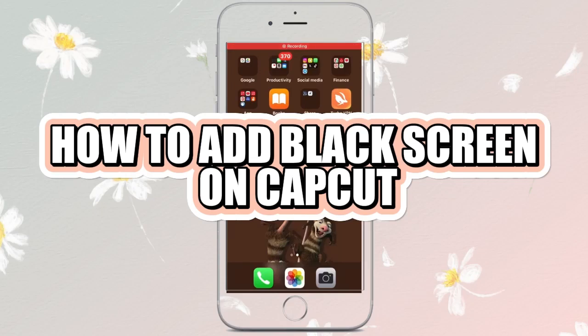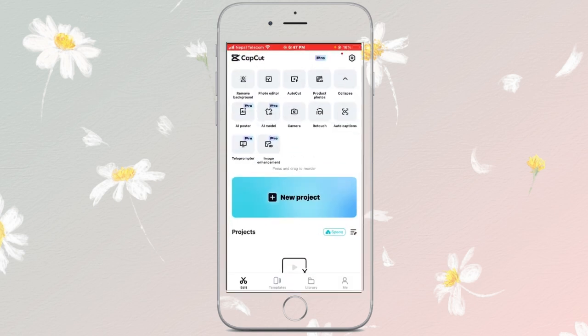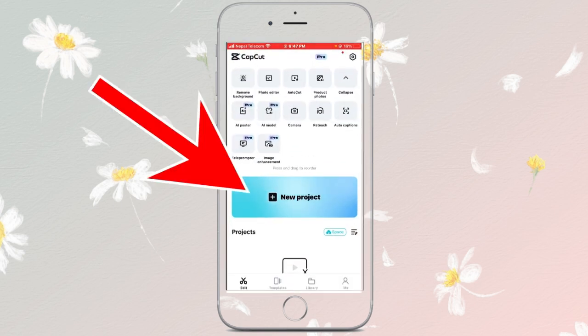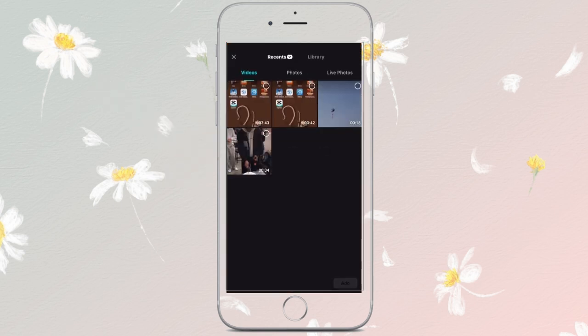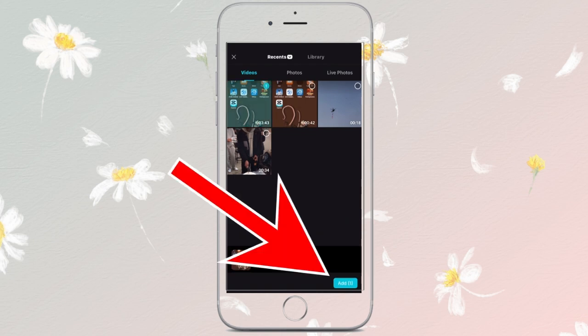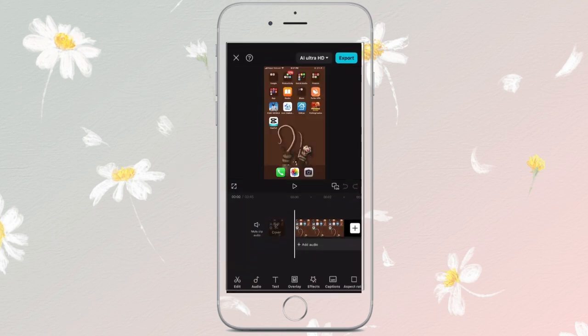How to add a black screen in CapCut in just a few simple steps. Let's get started. Open your CapCut application, tap on new project, select your video, and tap on add. Now you can see your video on the timeline.